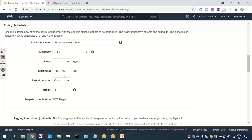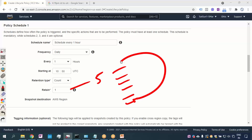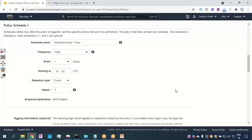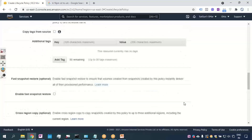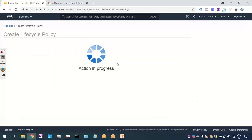If you say retain 5, it will take 5 snapshots and when the 6th snapshot is taken, it will override the first one. So in this fashion I'll go ahead and say I want to schedule the snapshot and retain just 1 snapshot. I'll click Create Policy and the policy will be created.